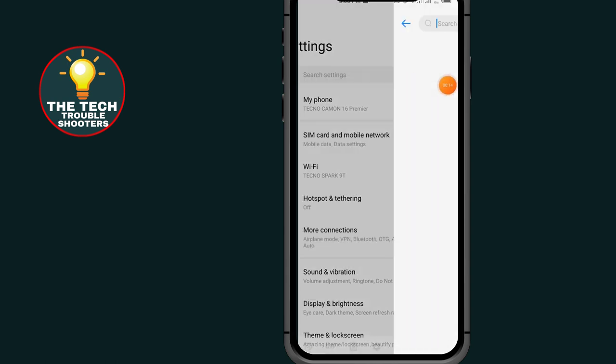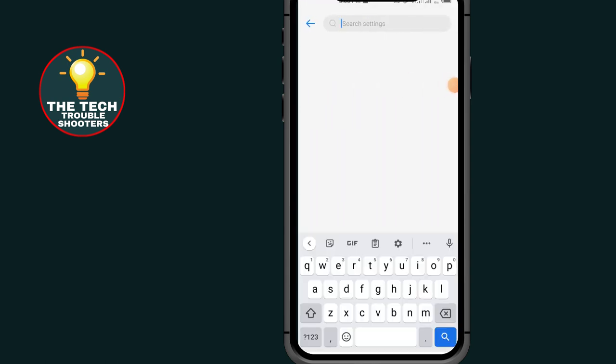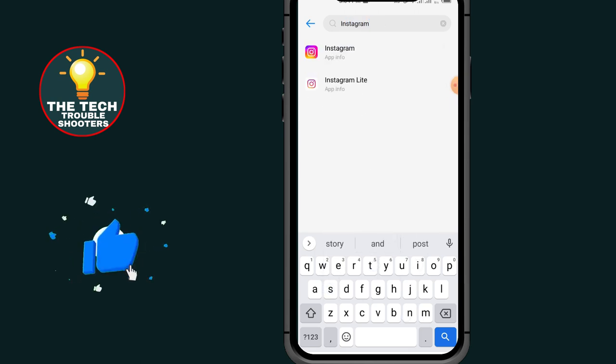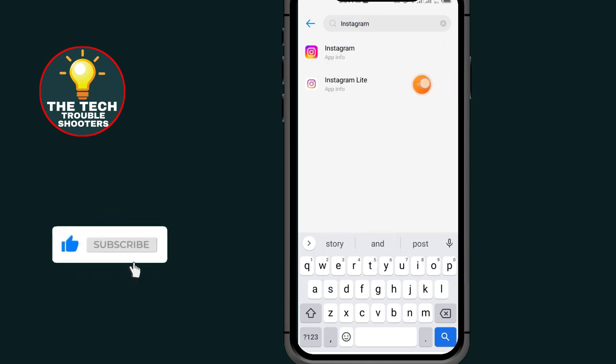tap on the search and search for your Instagram app. After searching for your Instagram app, choose